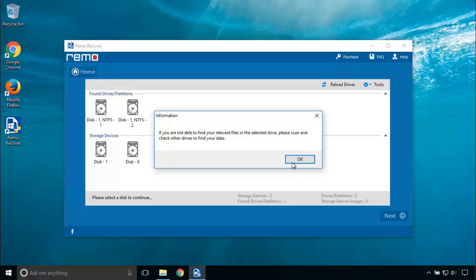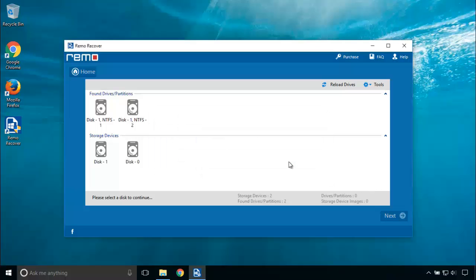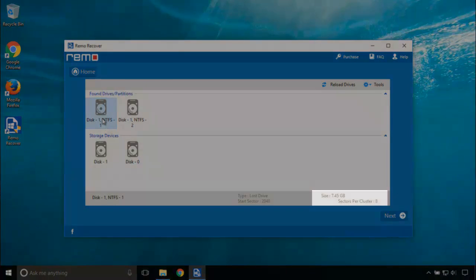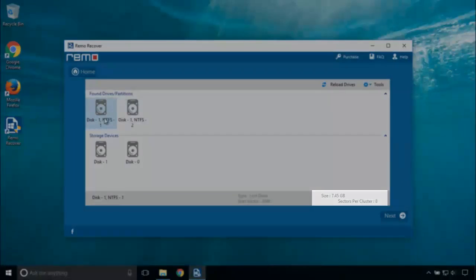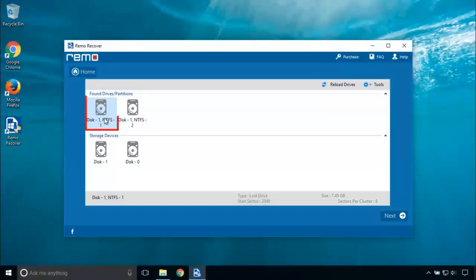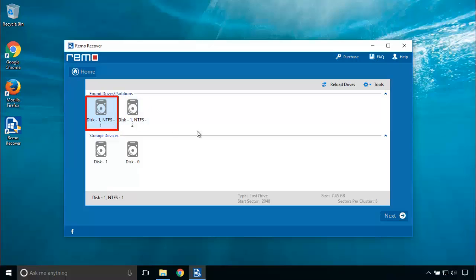It will now list the found drives or partitions. Let's choose the drive and see the details of the drive at the bottom. I choose Disk 1 and TFS 1 partition and click on Next button.